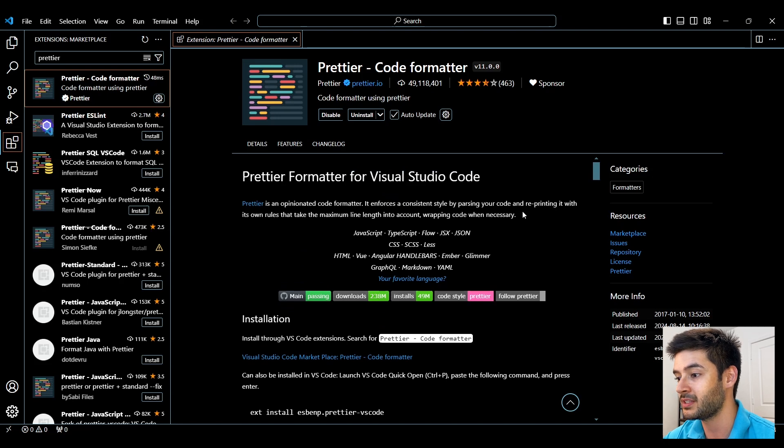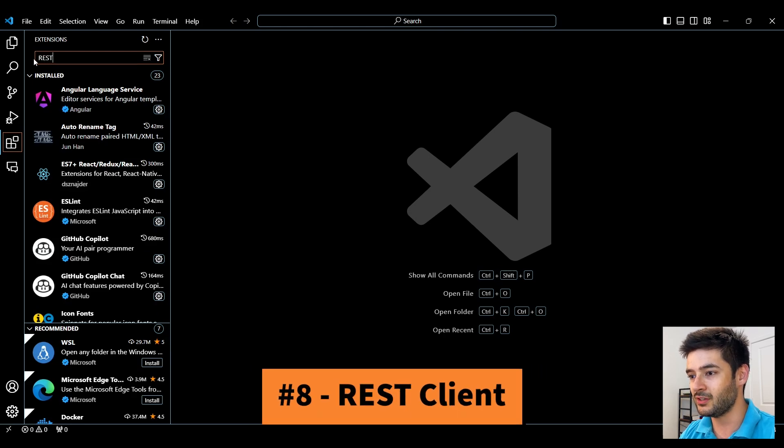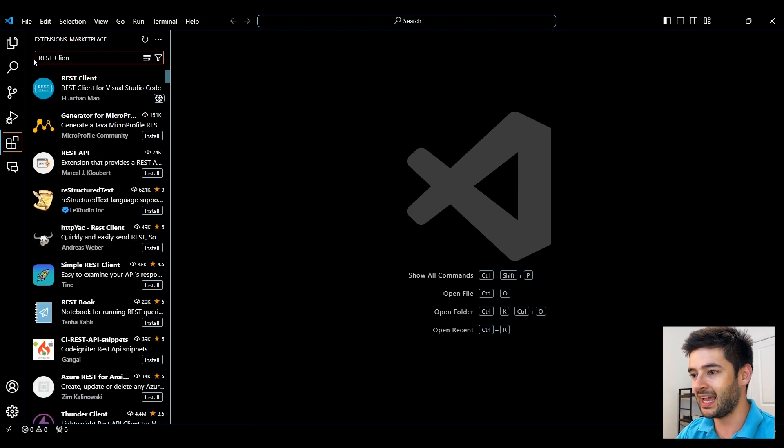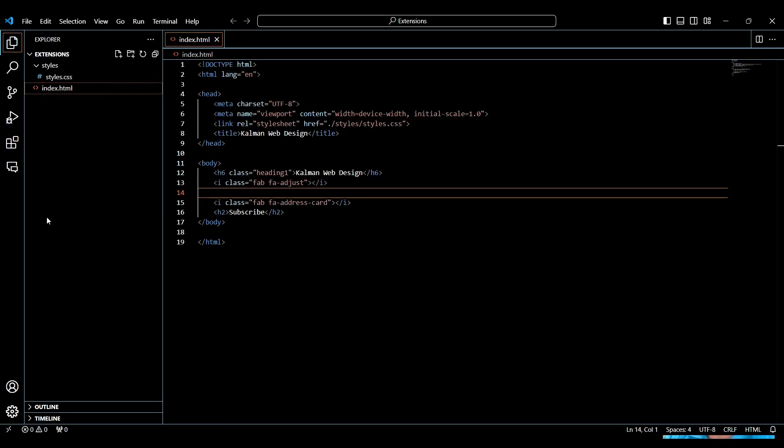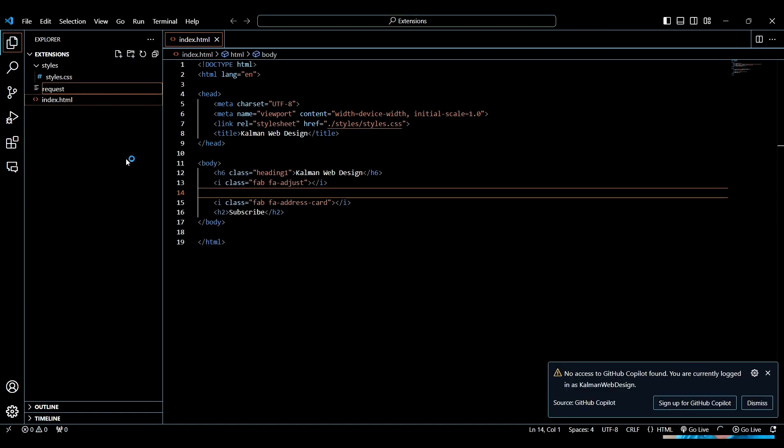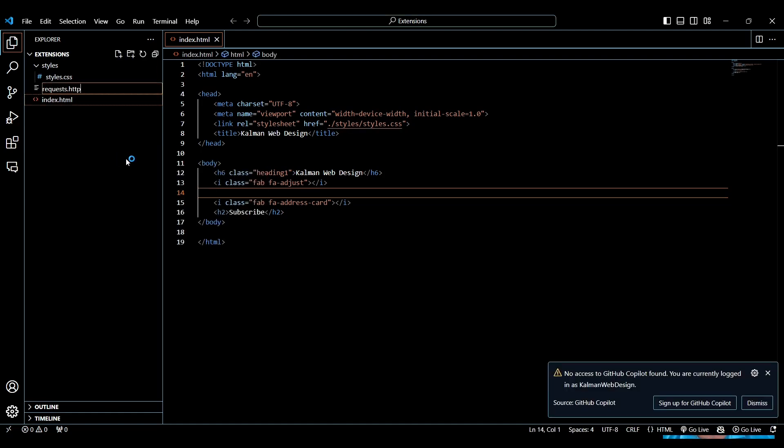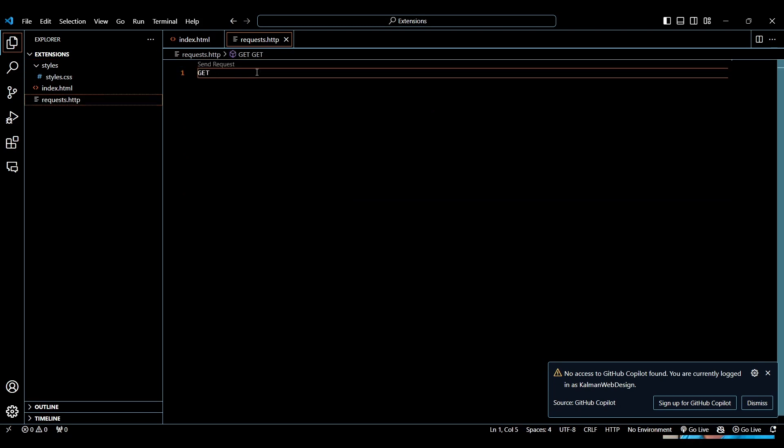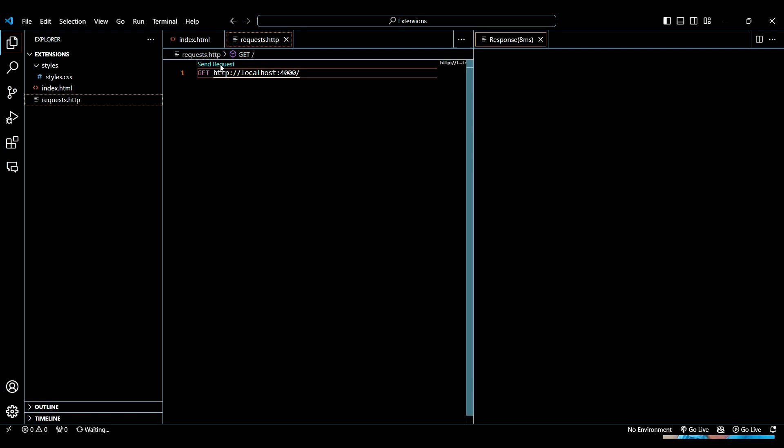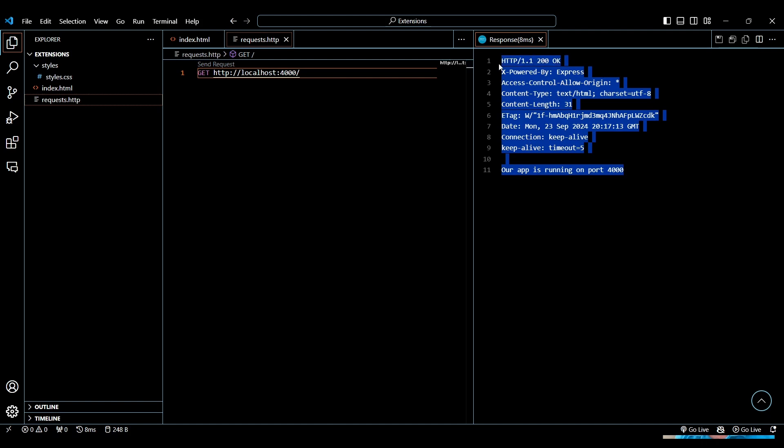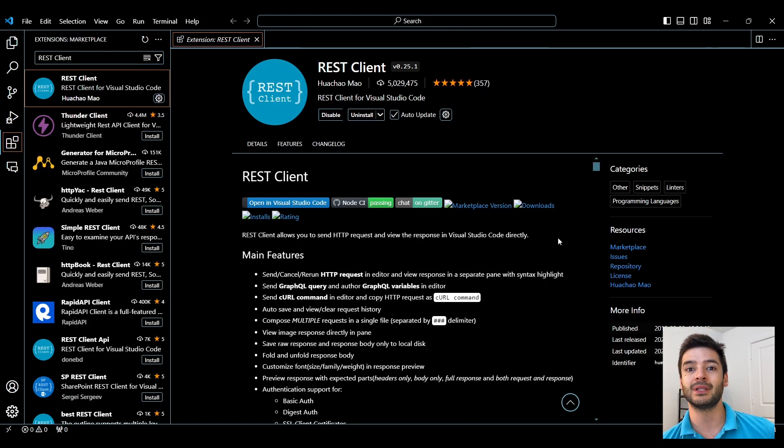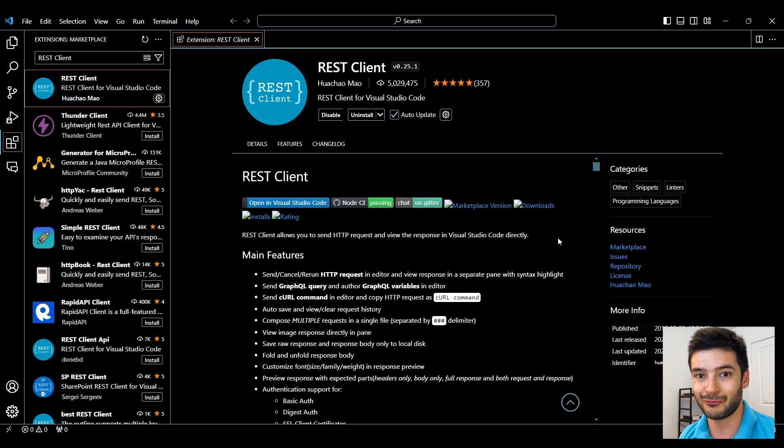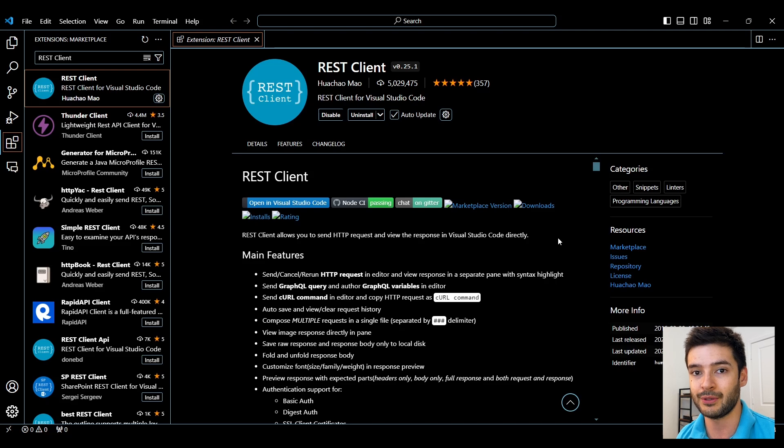Number 8 is the REST Client. This is going to let you send HTTP requests and view the response directly in Visual Studio Code so you won't have to use some third party like Postman and go back and forth. You can do it all within VS Code and the best thing is it also works with GraphQL. If you're creating a full stack application and sending requests between your front end and back end, this is going to make it easier and quicker during development.